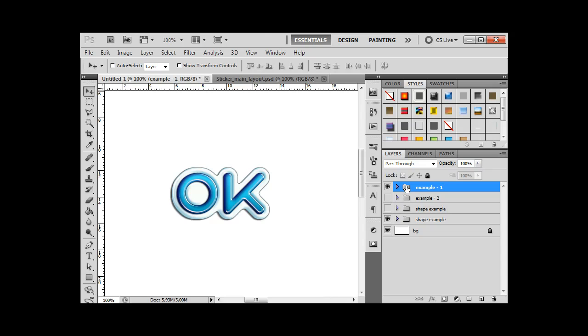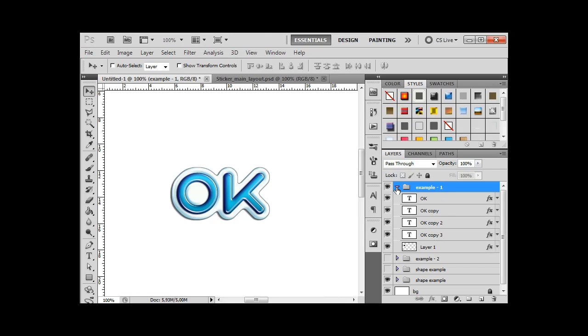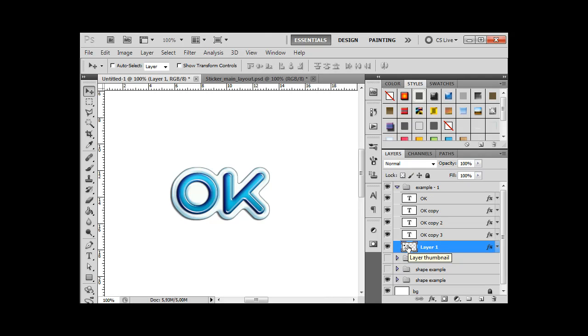Open the group and choose the last layer. Here we want to do aperture here. Use brush for aperture here. Make sure the layer is picked.